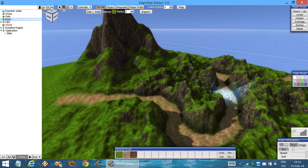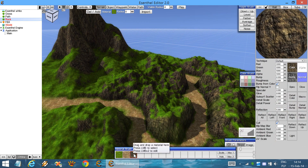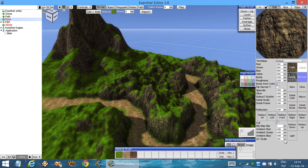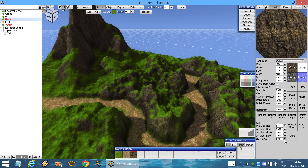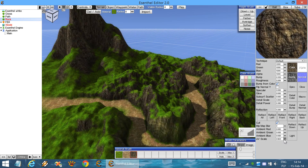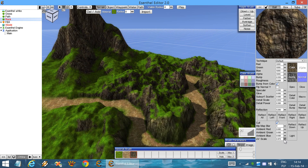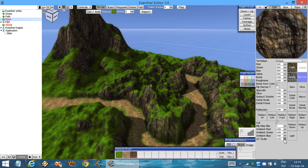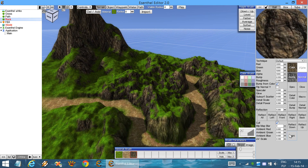It looks pretty cool, but I think it can look better. We can try adjusting the UV scale for the rock texture. Much nicer.